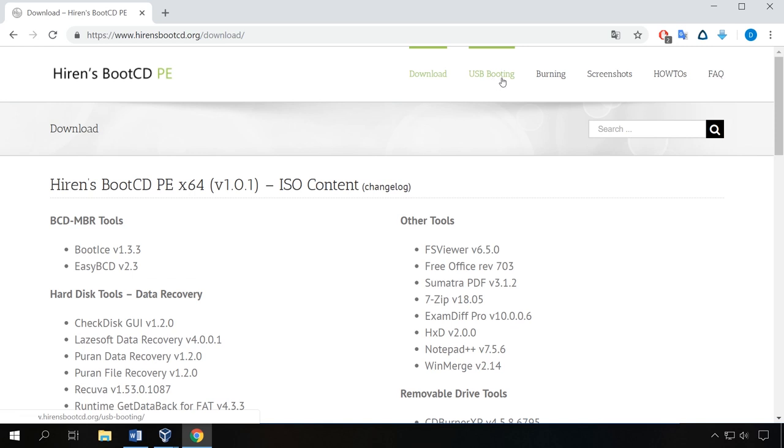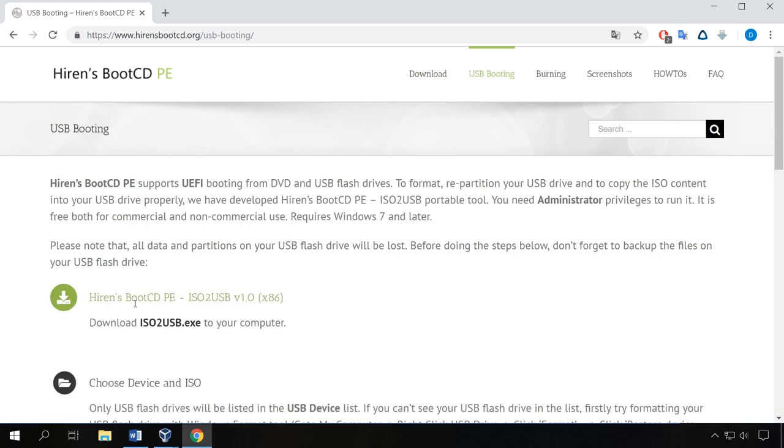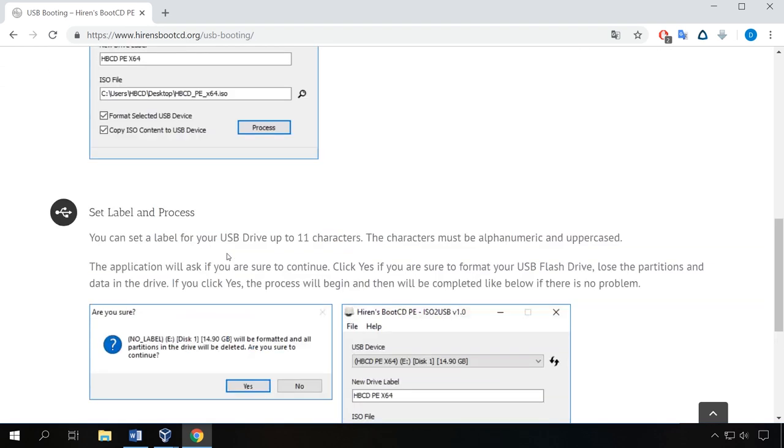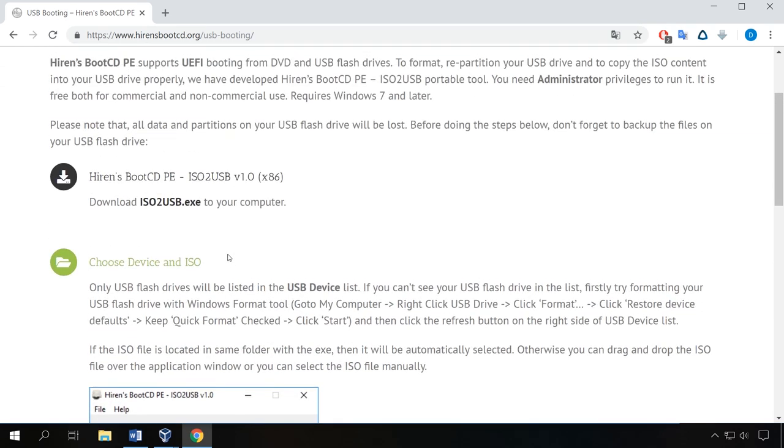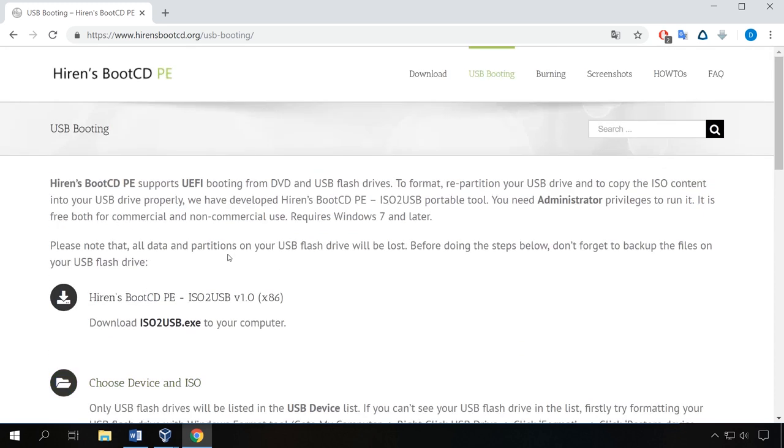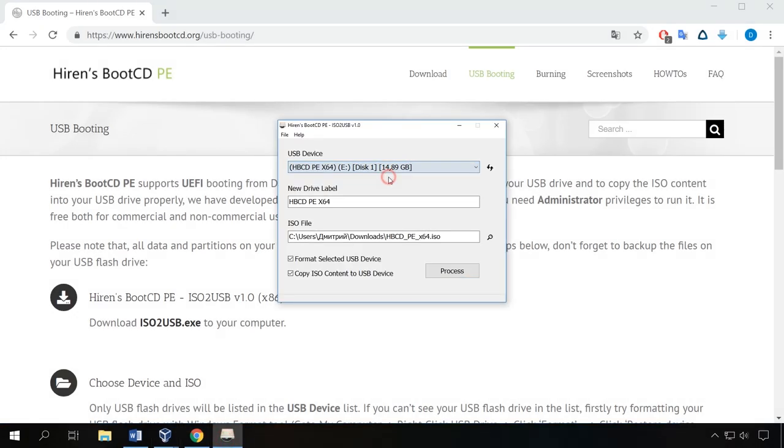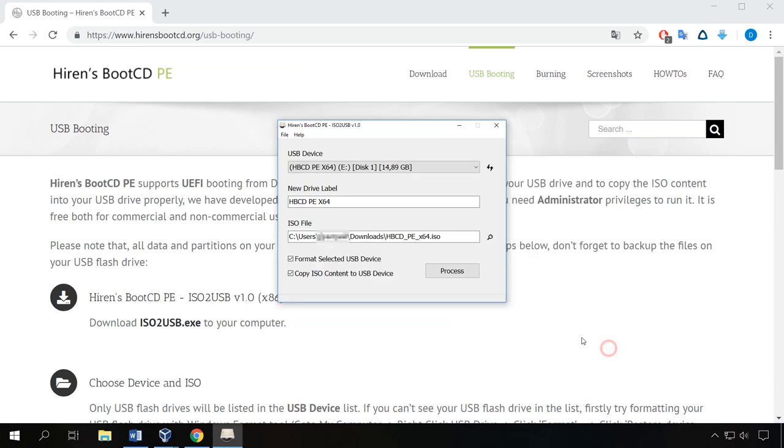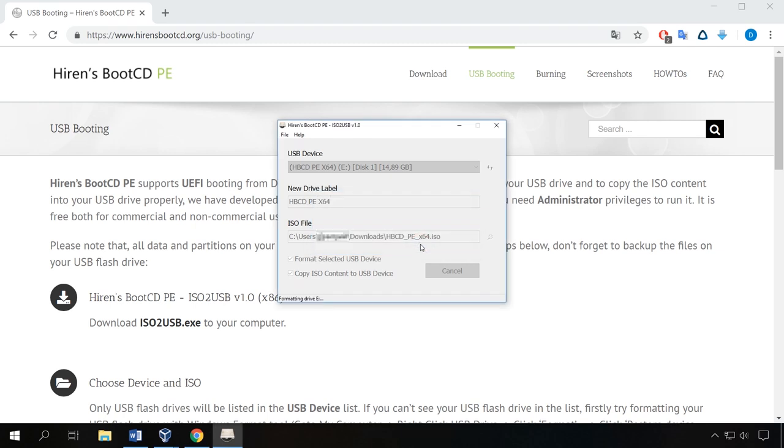After the download is finished, you will need to create a bootable flash drive with this utility. In this website, there is a special program to help you with it and a manual on using it, which is available in English only. To download the program for creating a boot disk, click on the tab USB booting and download ISO to USB.exe. Connect a flash drive to the computer, run the program, select your USB drive here and specify the path to the image you have downloaded from the given link, and then click on Process. It's a simple step that takes little time.